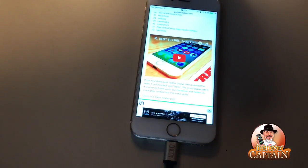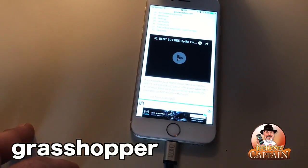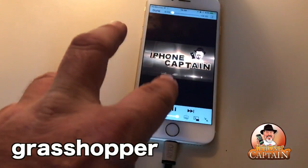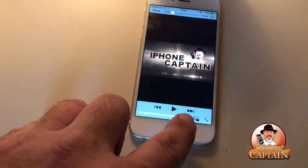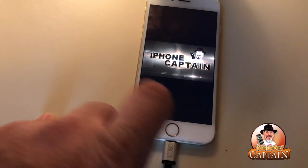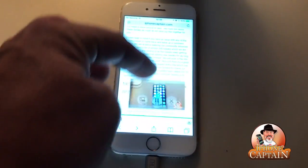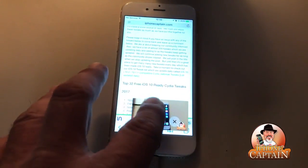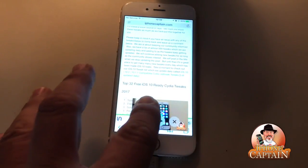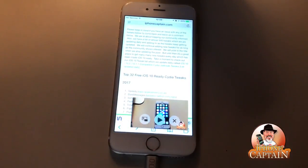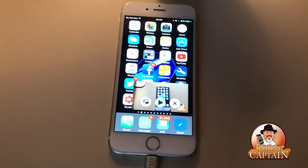Here's one you definitely want to try — it's called Grasshopper. What it does is allows you to have picture-in-picture, and I really can't believe this one is free. You get a little button right here on the screen and you get picture-in-picture working really nice. I think it currently works on the iPhone — I'm not sure they have it ready for the iPad yet, but it's a really cool tweak.